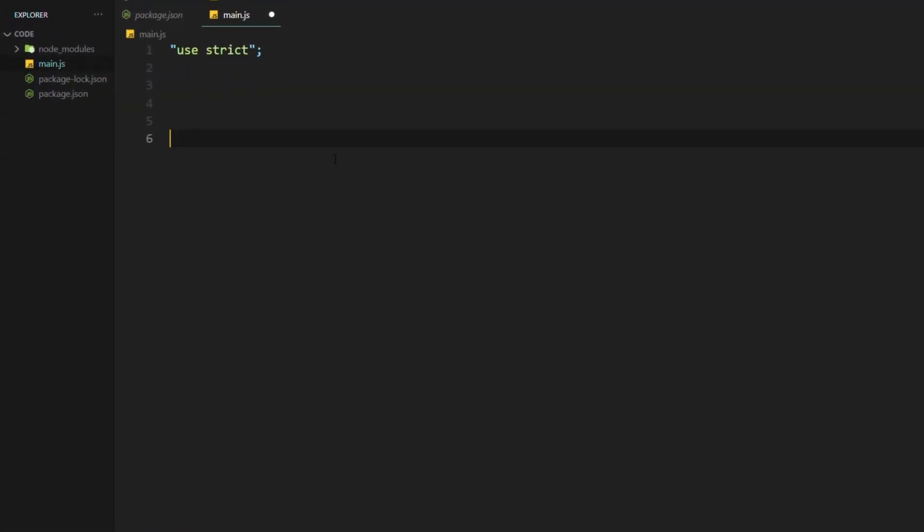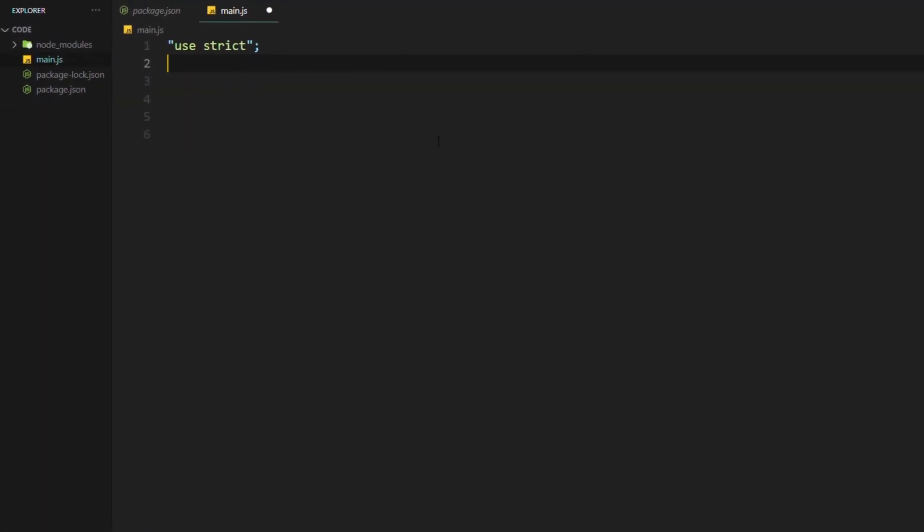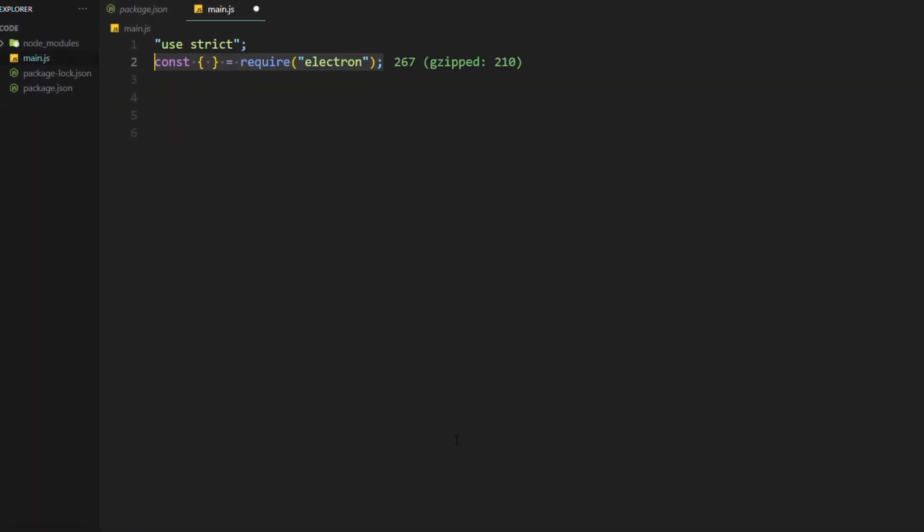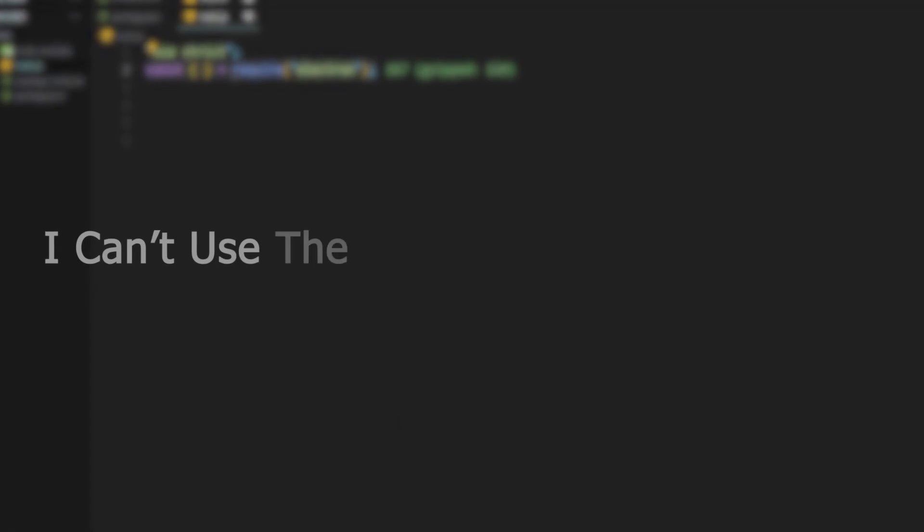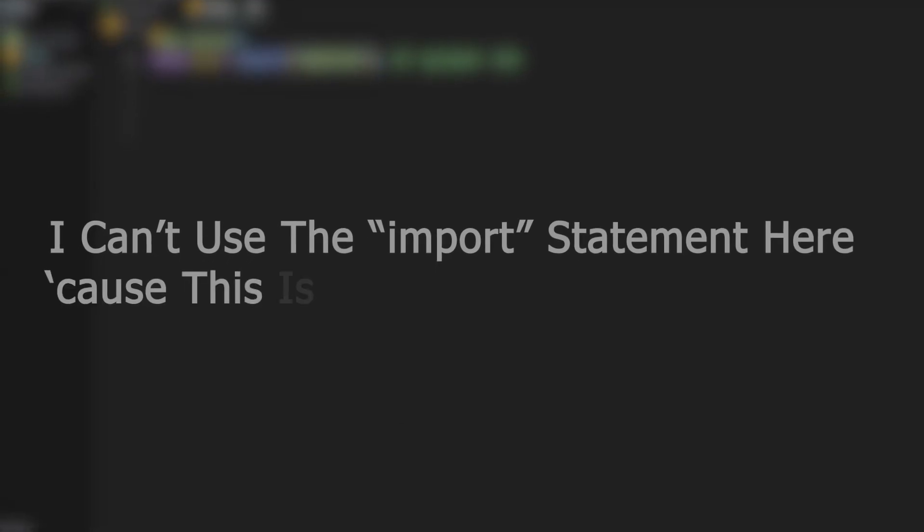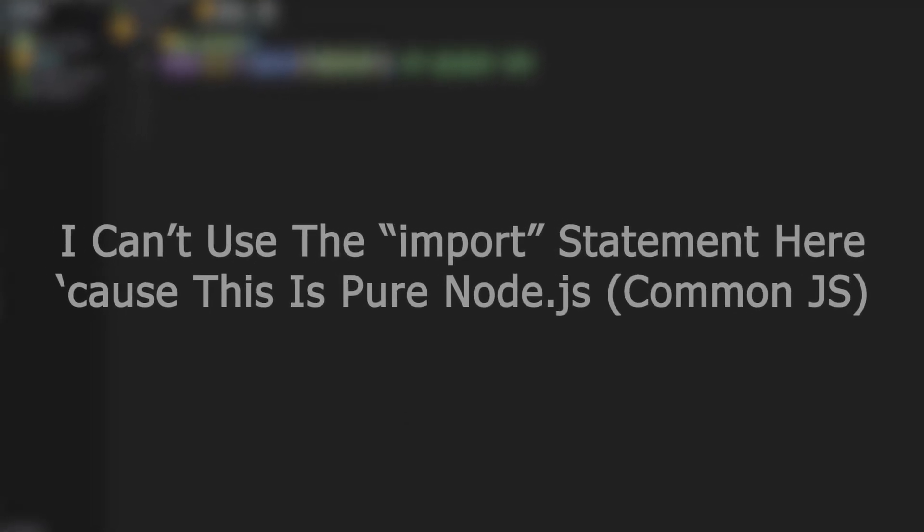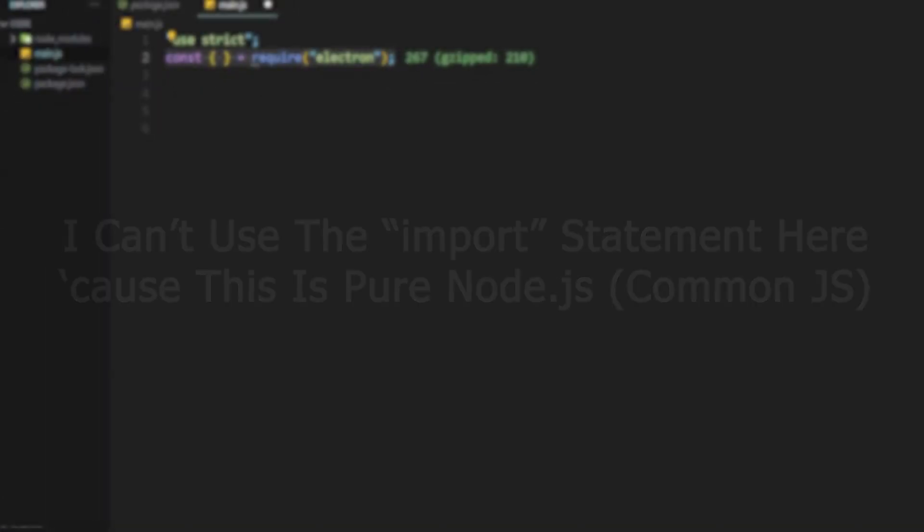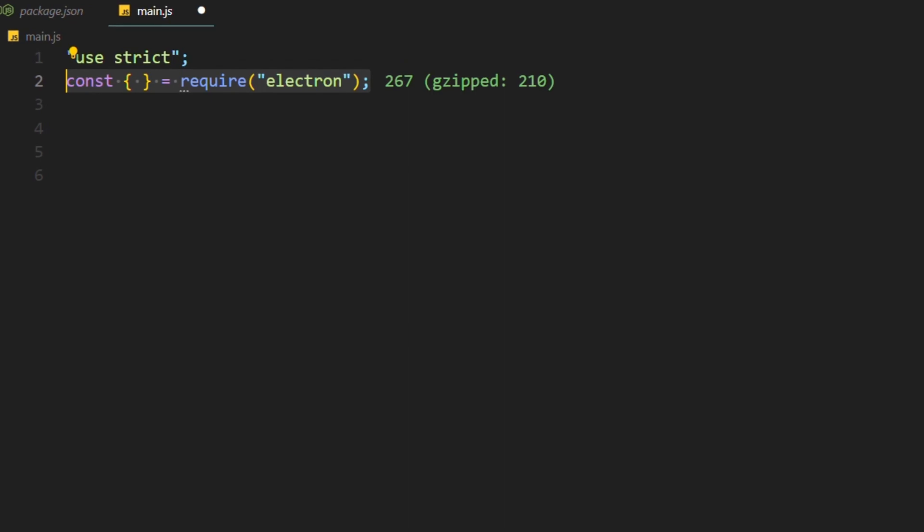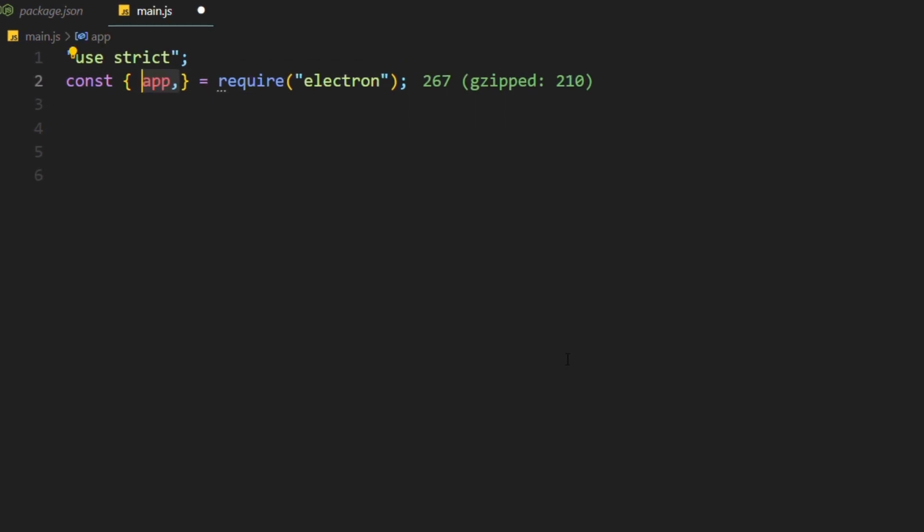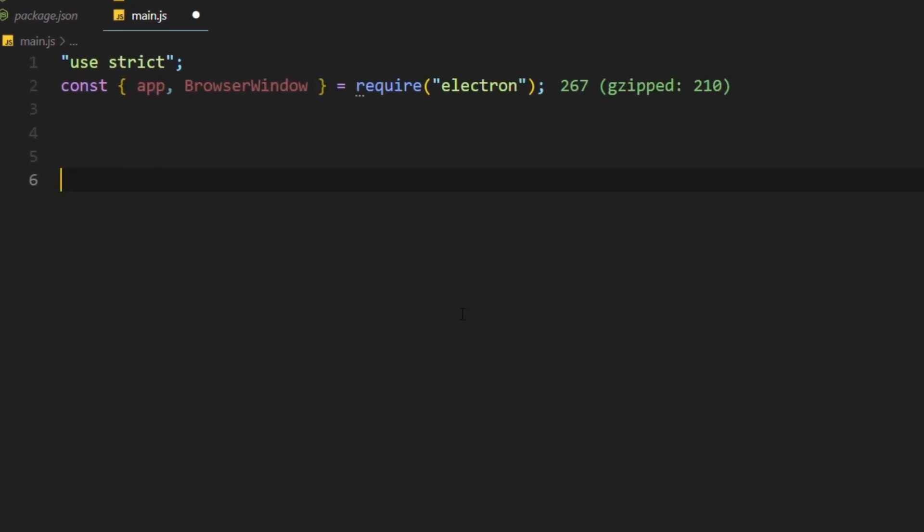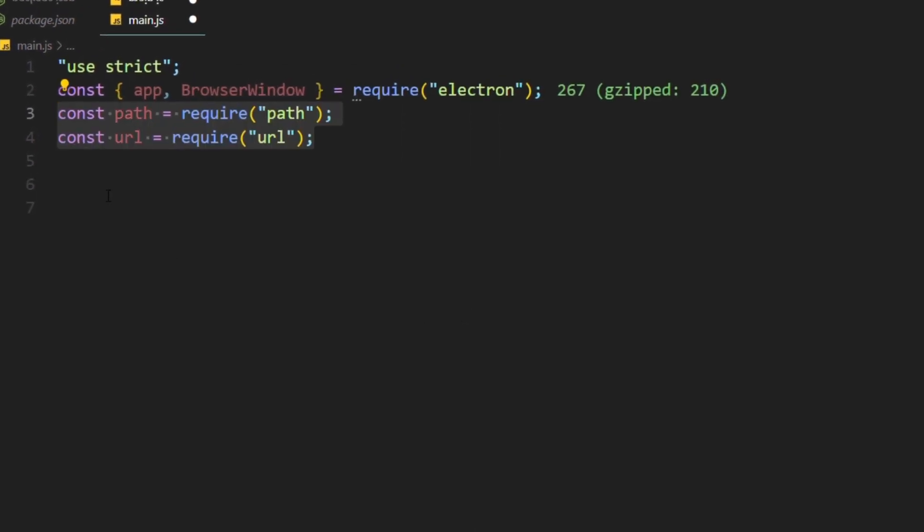Just create a file called main.js and follow me. First, import the framework. Note that I can't use the import statement here because this is pure Node.js. Then get the app and the browser window from it. And we also need a path and a URL for later.